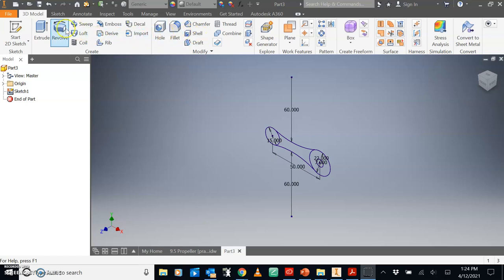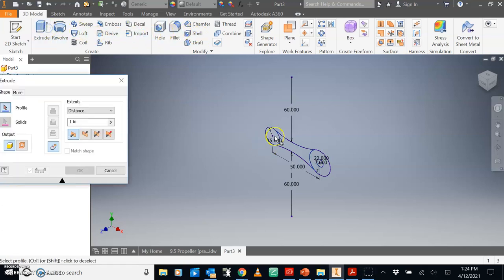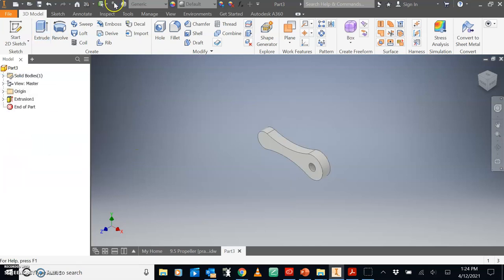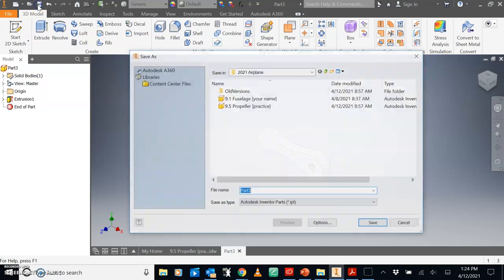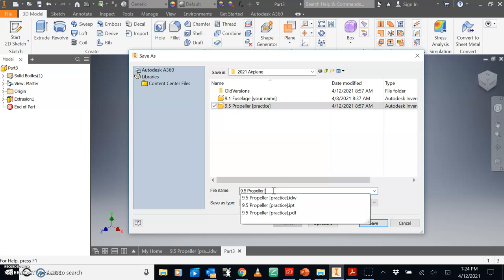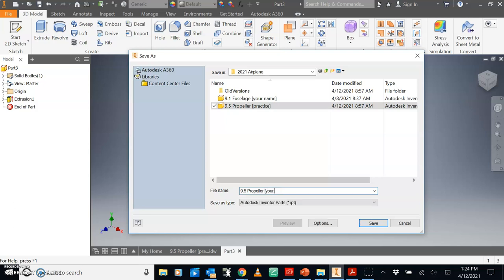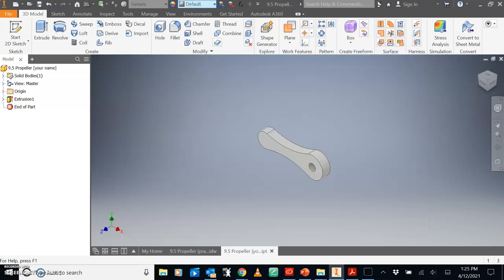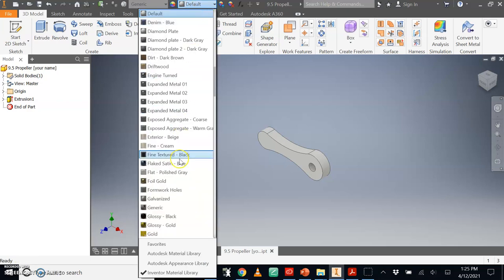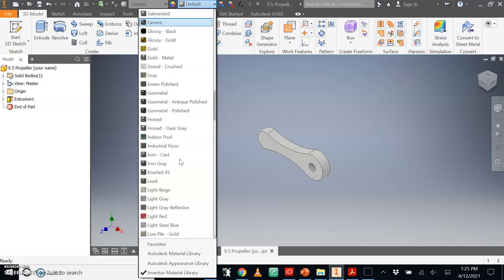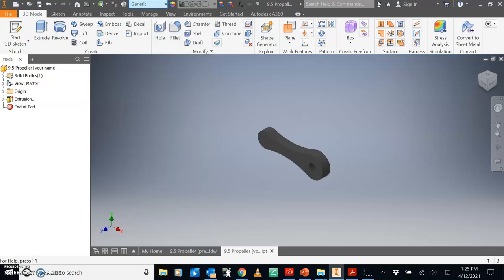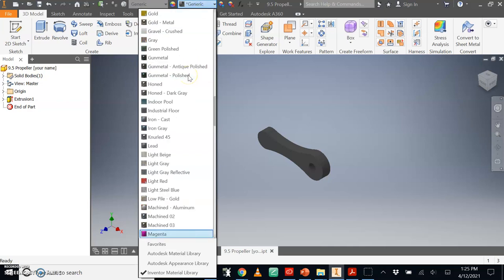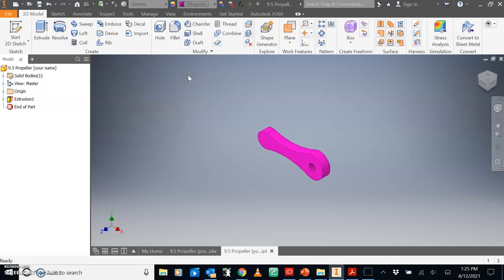We're going to extrude everything by 8. This would be a good time to save, maybe as 9.5 propeller your name into your airplane folder. Good time to change the color. Let's have some magenta propeller.